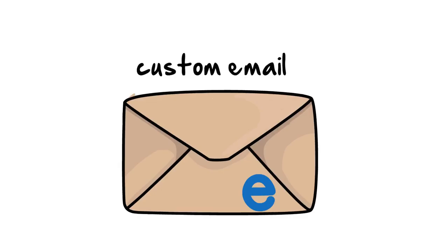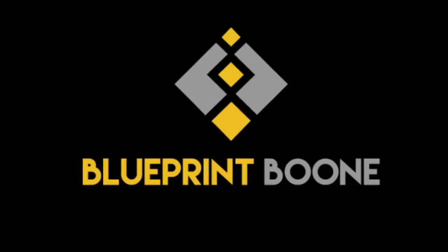One of the best ways to show value in your company's name is to have a custom email matching your company's website domain.